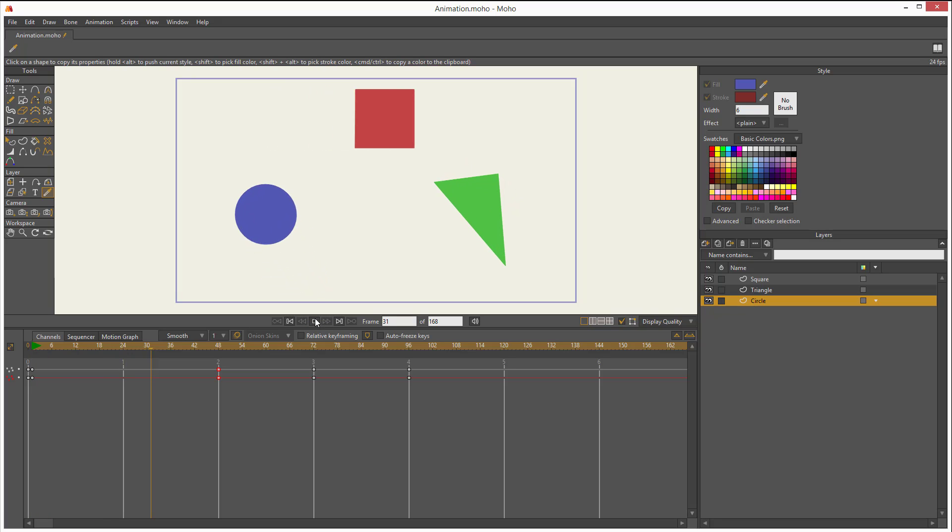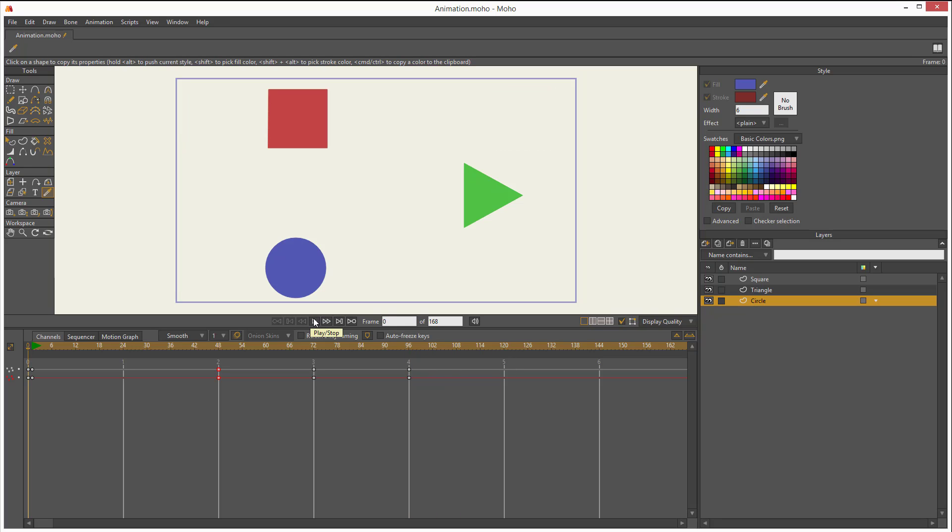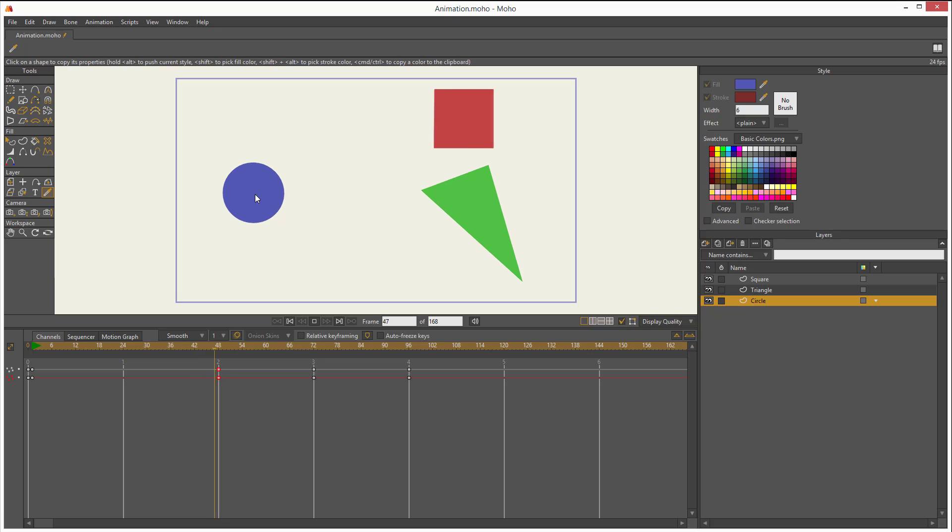You see? And now the circle stops and then keeps moving. It moves, then stops, and then keeps moving. Very good.